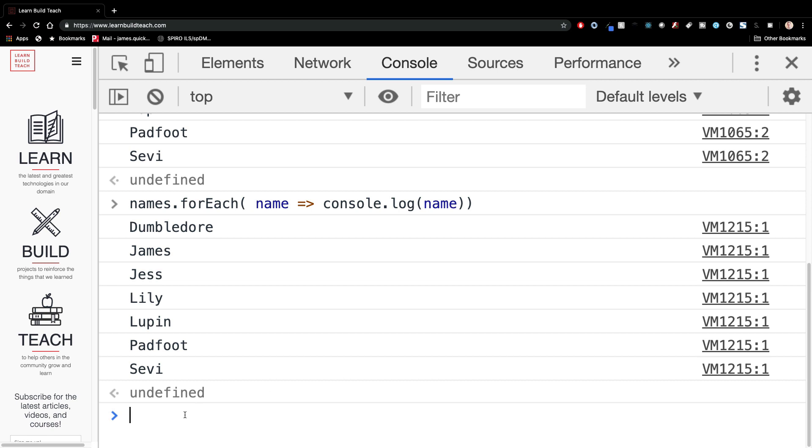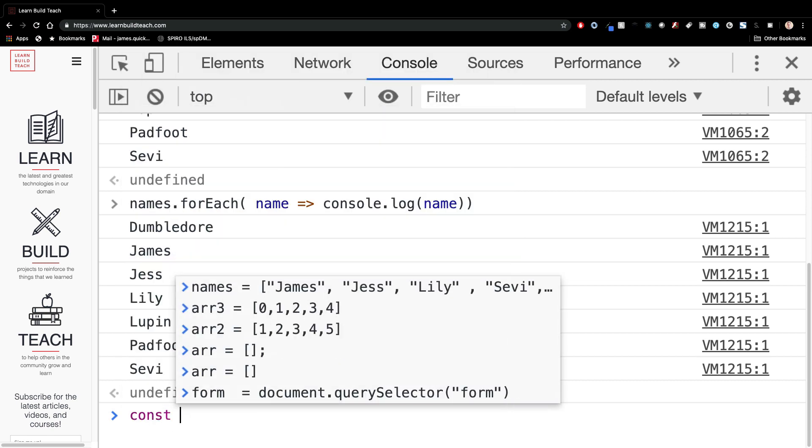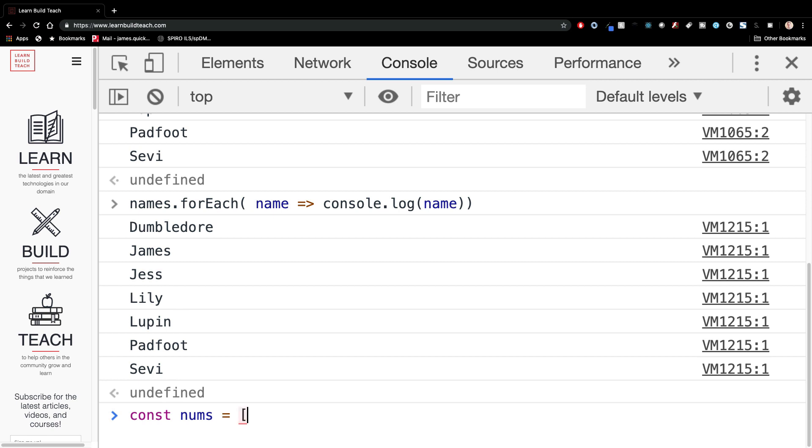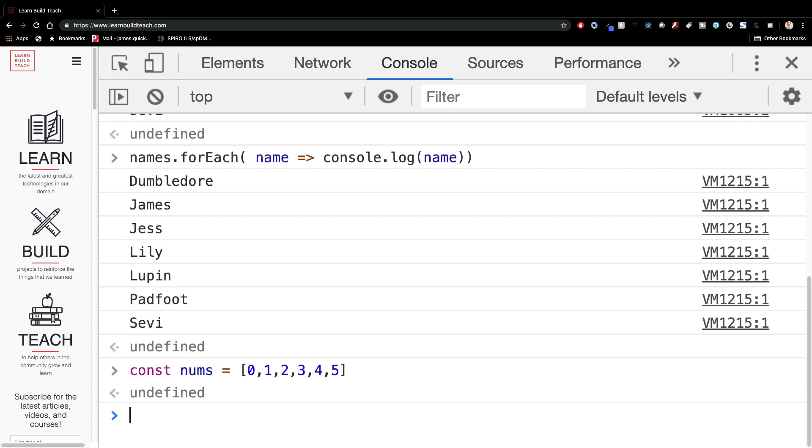Some other things that we can do a couple of extra array functions I want to talk about. One is the map function. And what this does is let's say we have a numbers array of 0, 1, 2, 3, 4, 5. So we have an array of numbers. Let's say we wanted to change that array to increment each value by one. Well, there's something called the map function for arrays and what map does. It allows you to visit each element of the array and transform that array in some way based on how, what you tell it to do with that element.